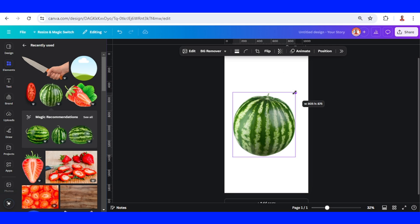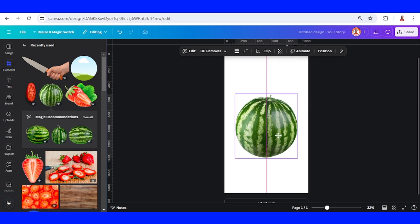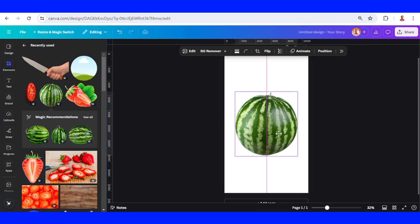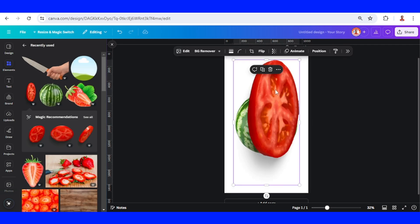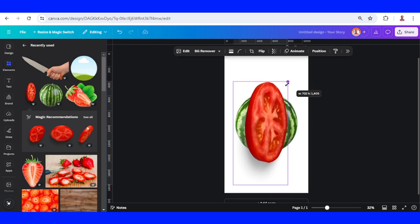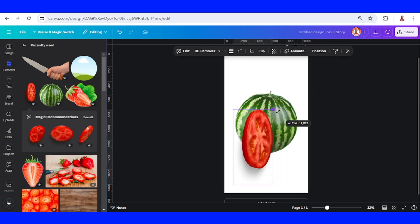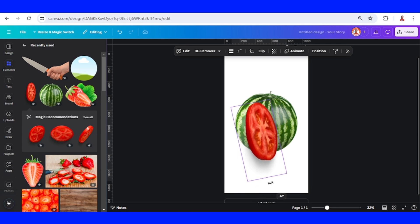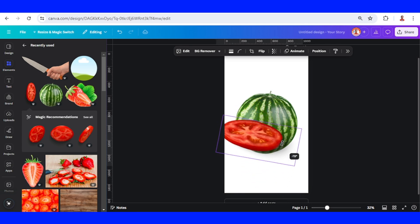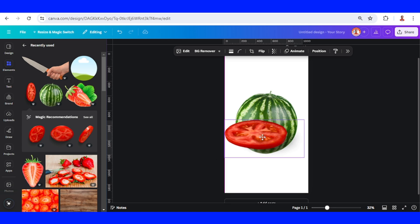I'll reduce the size and place it in the middle and center. Then I will add this tomato slice — you can change it to another fruit slice. I will reduce it a little and then rotate it to make it horizontal.